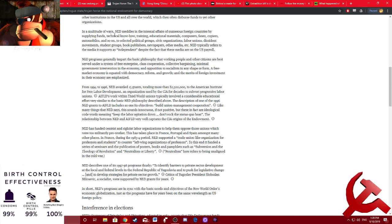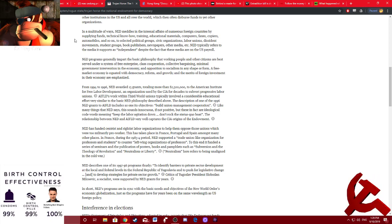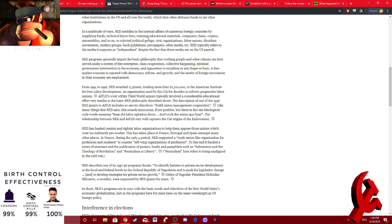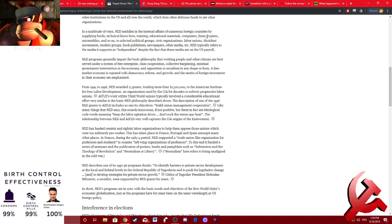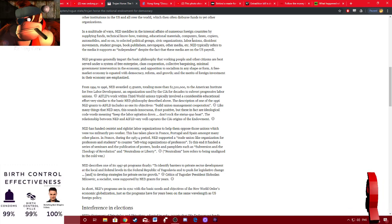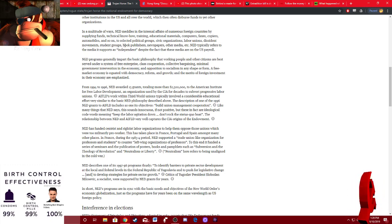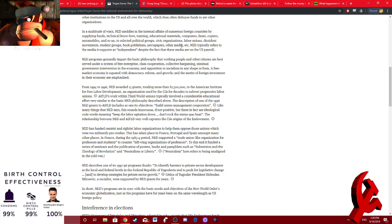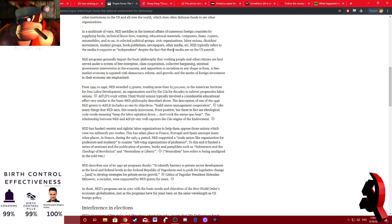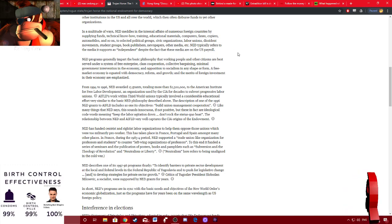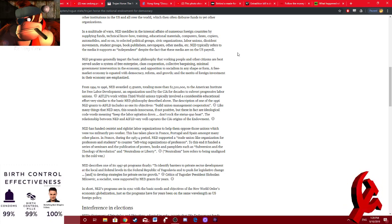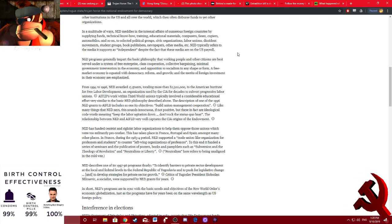In a multitude of ways, NED meddles in the internal affairs of numerous foreign countries by supplying funds, technical know-how, training, educational materials, computers, faxes, copiers, automobiles, and so on to selected political groups, civic organizations, labor unions, dissident movements, student groups, book publishers, newspapers, other media, et cetera. NED typically refers to the media it supports as independent, despite the fact that these media are on the U.S. payroll. If they're on your payroll, that makes them affiliated with the U.S. government by definition. Independent, my ass.